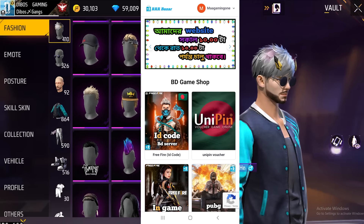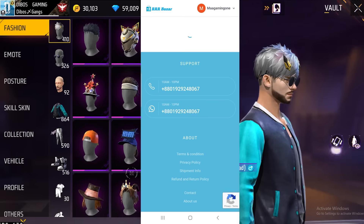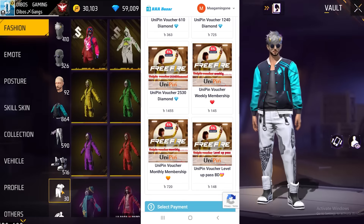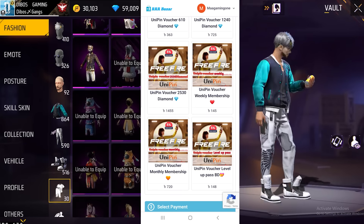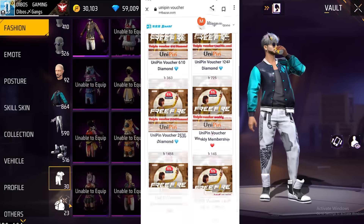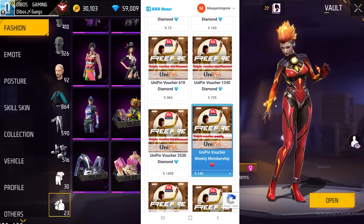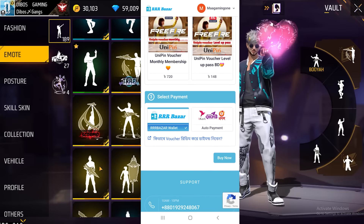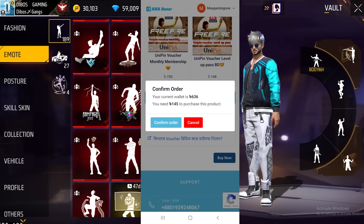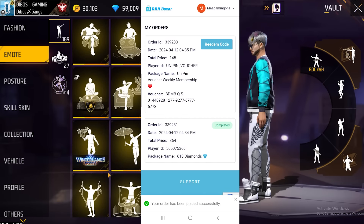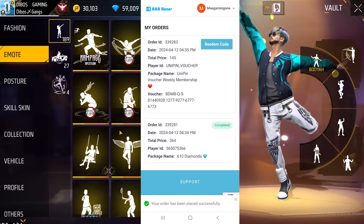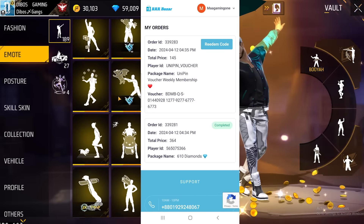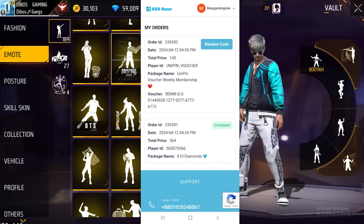Let's drop down a little bit. We have a Unipin voucher option — we have a weekly membership and we click on the weekly membership. Then we click on confirm order. We have a code for BDMD — we will copy the code.